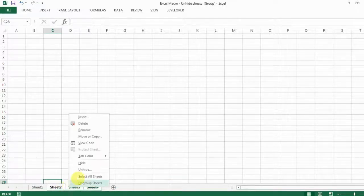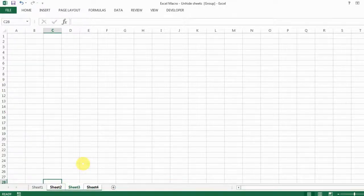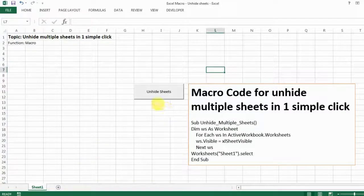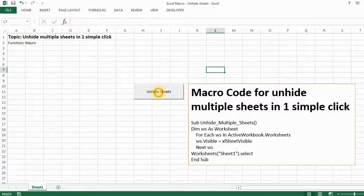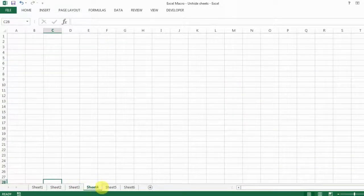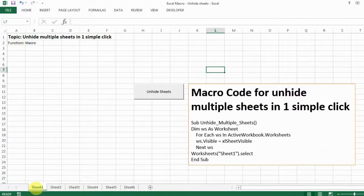So let's say now I have all my spreadsheets hidden. I unhide them — see the magic here. You just click this button, boom, and everything you want to see is already unhidden. So how do we do that?